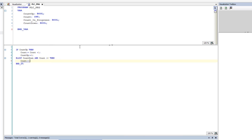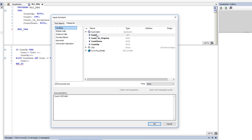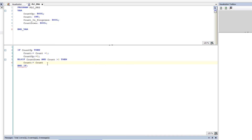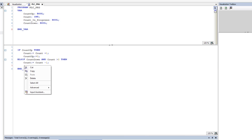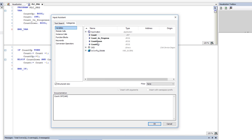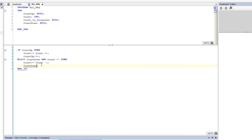So count equals count minus one. We'll close that off. We're going to ignore count_in_progress for now and just focus directly on what we're implementing, which is the counting system. We're keeping it small and simple — just counting up and down.